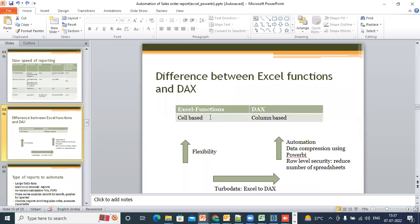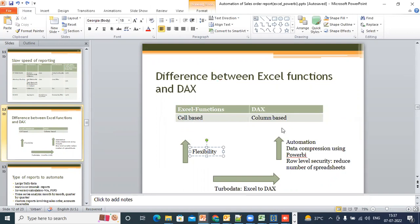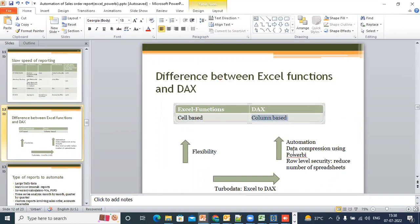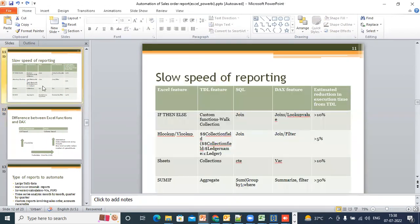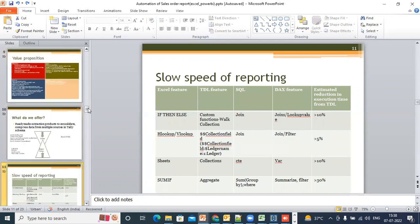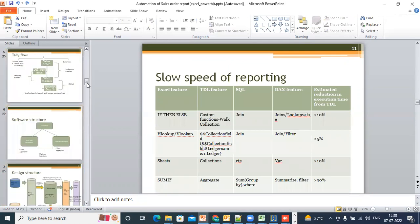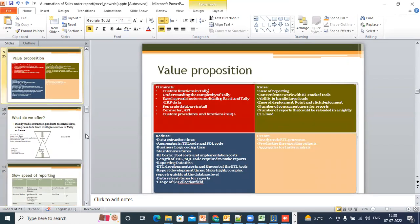Suppose you have an Excel-based report and you're using basically cell formulas — this gives you a lot of flexibility. What we would be doing is converting this Excel-based report onto a columnar-based report for automation. So the features within Excel you're looking to automate — if-then-else in Excel and tax — would be joins and VLOOKUP, HLOOKUP, and VLOOKUP in Excel would be joins and filter. The whole thing we are trying to do is automate this particular spreadsheet.